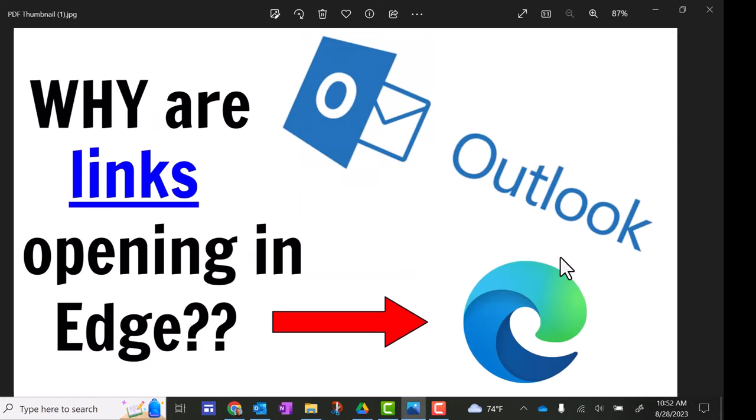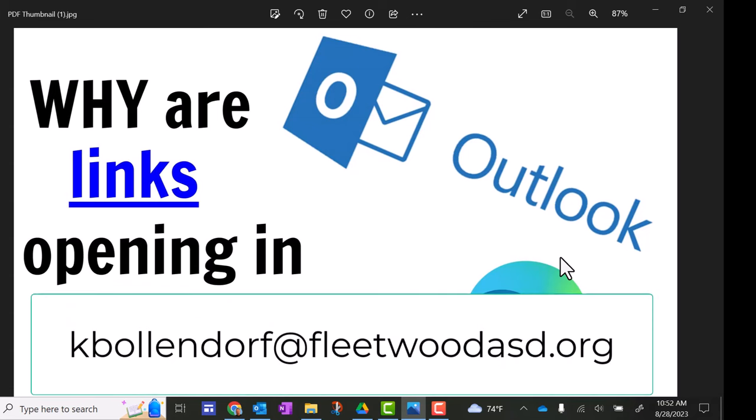So I hope this video ends some frustration you've been having with those links opening in a way that you really didn't want them to open. If you have any other questions, you can always email me at kbollendorf at fleetwoodasd.org. Until next time, have a great day.